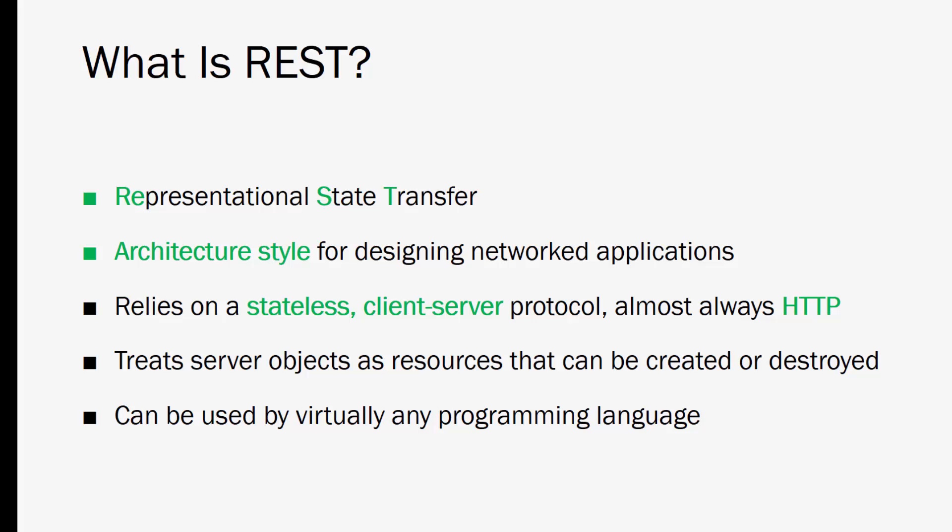REST was made to treat objects on the server side as resources that can be created, updated, and destroyed or deleted. An example of a server-side object would be a blog post in a database or something like that. We can create these posts with a post request, delete with a delete request and so on.